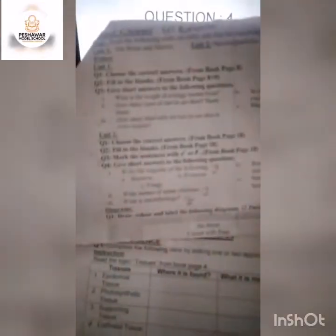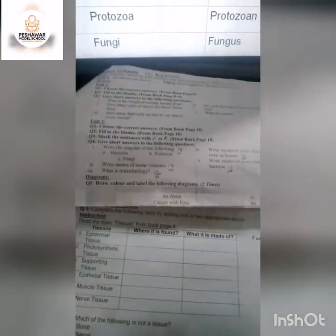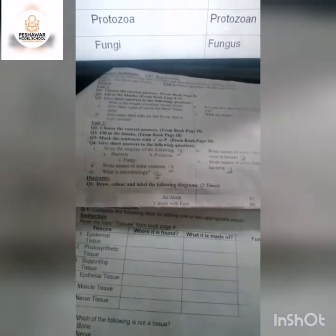In previous lecture, lecture number 3, we discussed from unit number 2 — questions number 1, 2 and 3. Now today we will discuss question number 4 from unit number 2. Question number 4 is: give short answers to the following questions. There are 5 short question answers, and you will find the answers from your unit number 2.